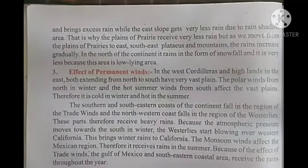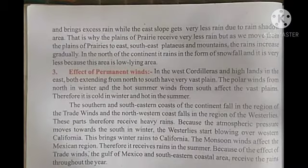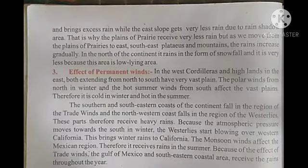The western Cordillera holds the wind, and because of this, the rainfall on the plains and slope areas is very low.